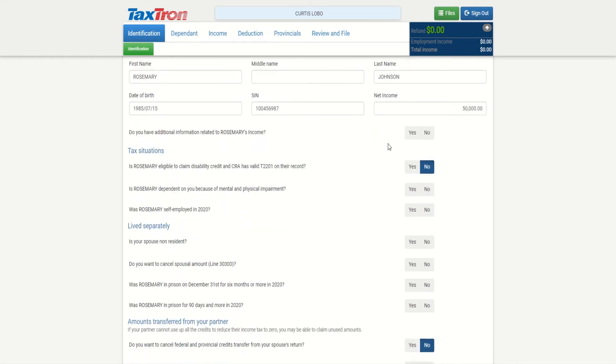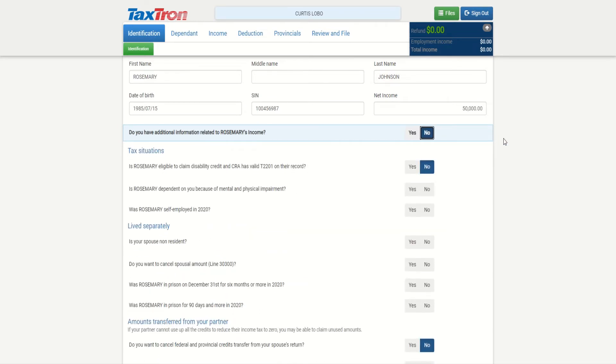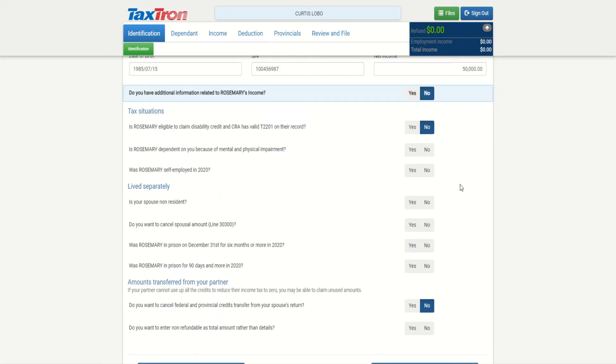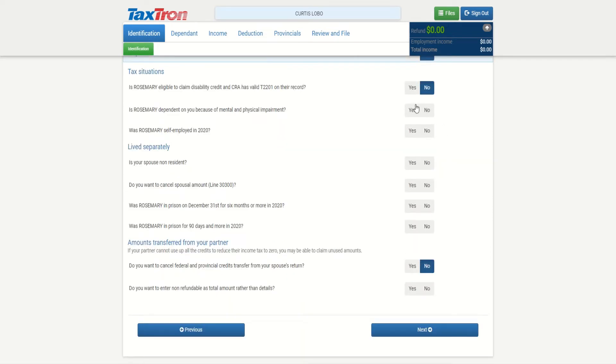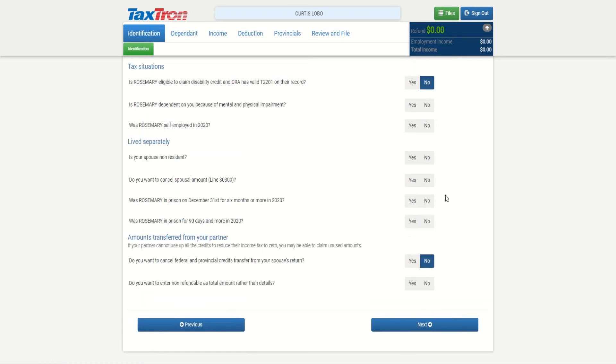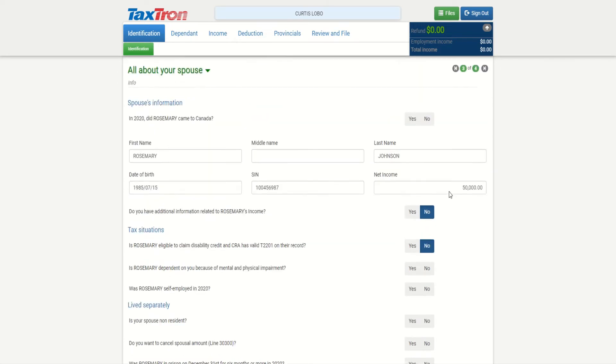Do you want to provide additional information? If you select yes, you can provide additional information for Rosemary. Otherwise, if the only thing you want to provide is the net income, that is sufficient for filing purposes. If Rosemary qualifies for disability, mental or physical impairment, was Rosemary self-employed - additional information that you can provide. And if lived separately, this would be also applicable the same way if you're preparing for a non-resident spouse. So other additional information depending on the situation. We're done with Rosemary.